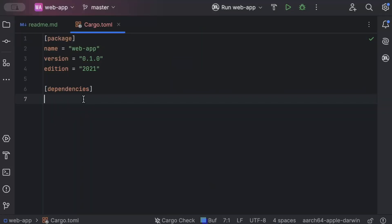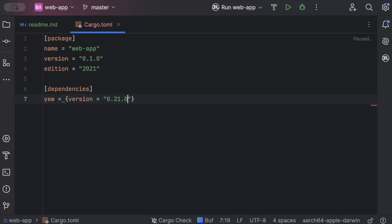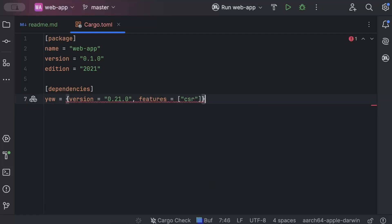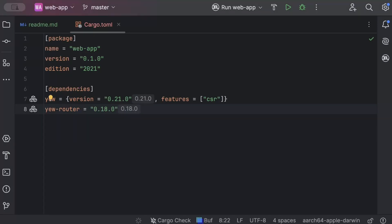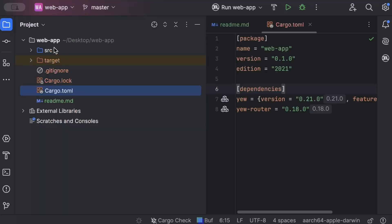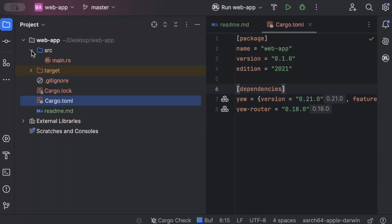So the dependencies we need today is Yew with latest version and features as CSR, client-side rendering. And then we need Yew-router with latest version. And then we'll build our project.